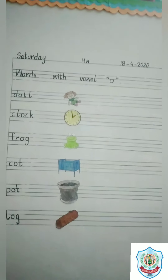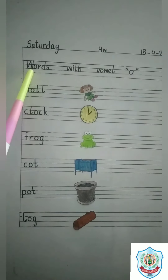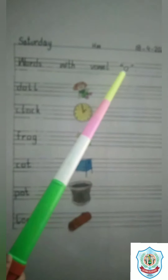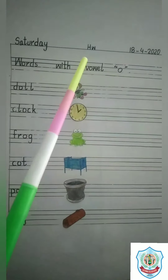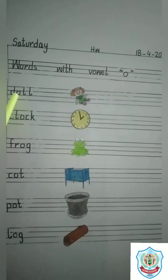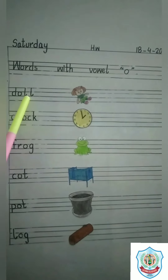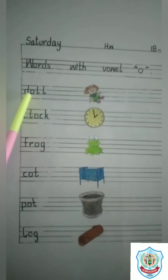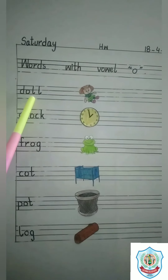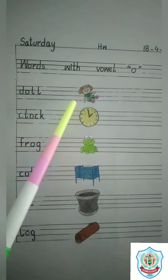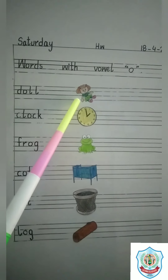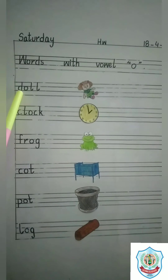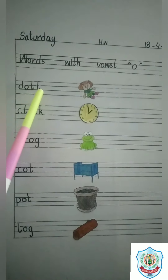Now read these words with me. Words with vowel O. D, O, double L makes a sound L. Doll. This is a picture of doll. D, O, double L. Doll.